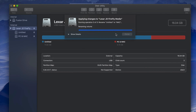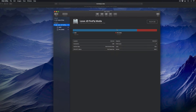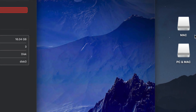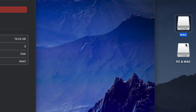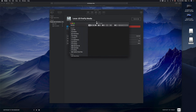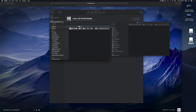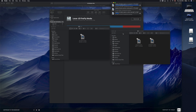How long the partition takes depends on the speed of your USB stick — it can be fast or slow. Once it's done, you'll see two drive icons on your desktop, because your Mac now treats it as two separate USB sticks. You can open each one independently and copy or drag files into either partition.